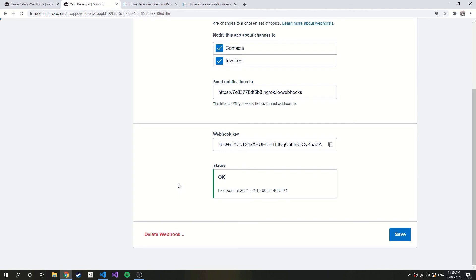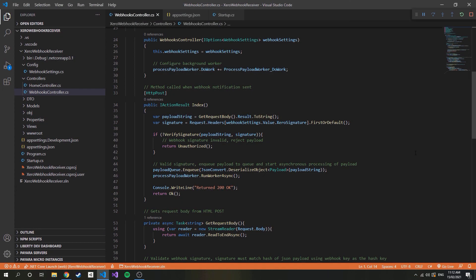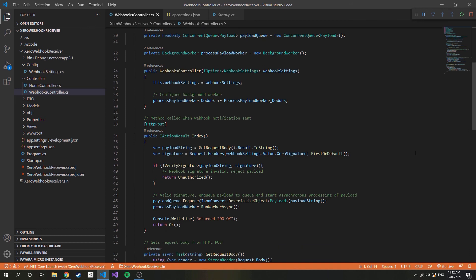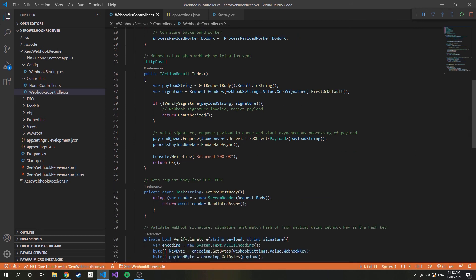So going back to the code, the first thing I am doing is adding the payload to a queue. This is to help organise the processing and ensure that incoming notifications are dealt in the correct order. The queue is defined as a concurrent queue to ensure thread safety, as we will be using this on multiple threads due to the background workers.